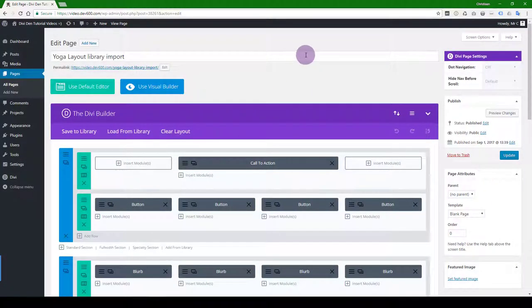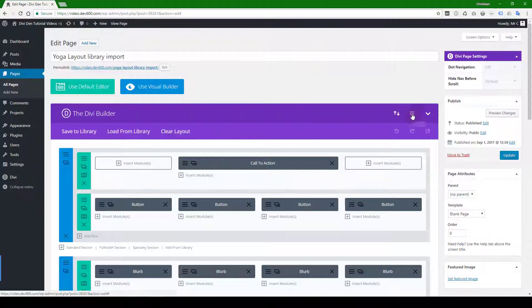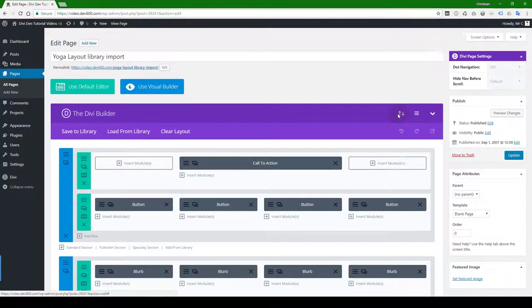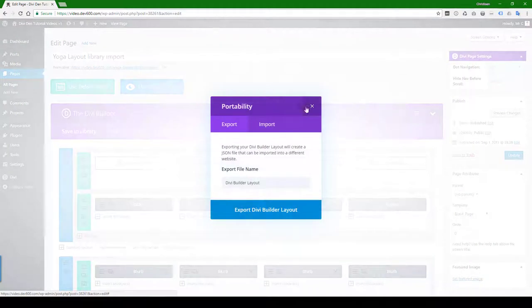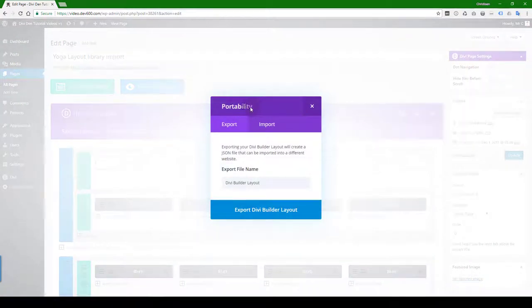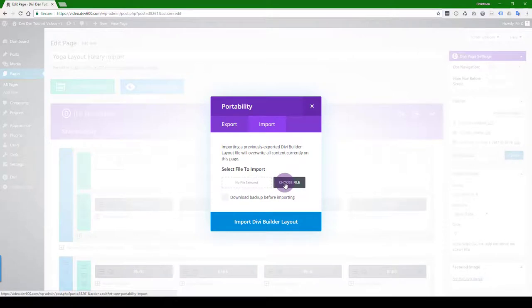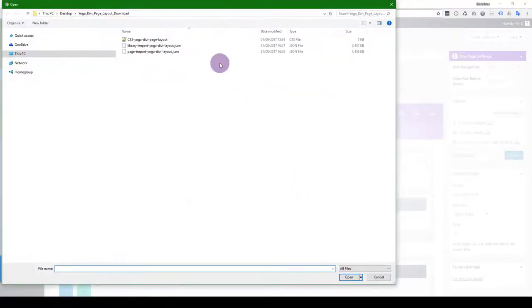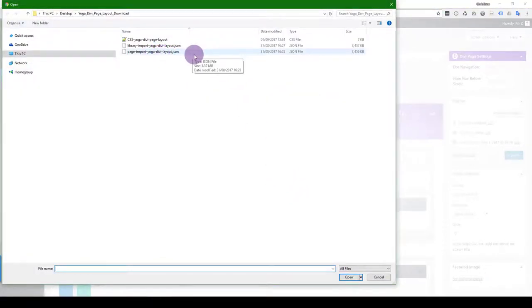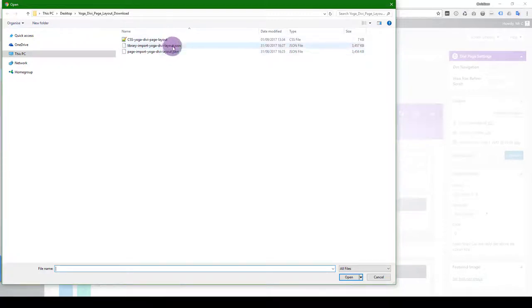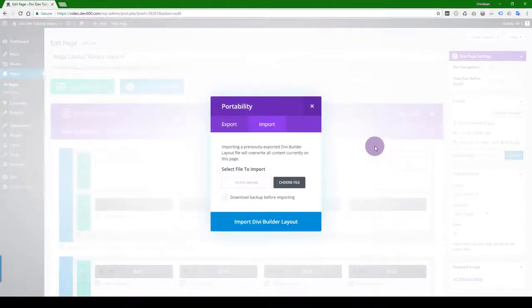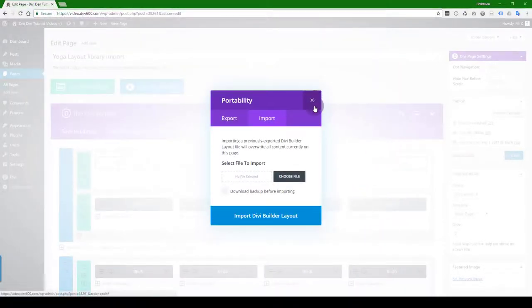If you want to just load it onto a page, what you can do is use the portability section over here. As you can see portability, and then you just click the import button, and then you navigate to the page import because it will replace what's there. So make sure that you pick the right one depending on what you're trying to do.